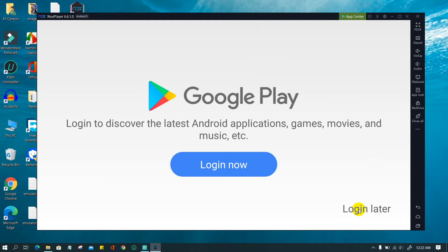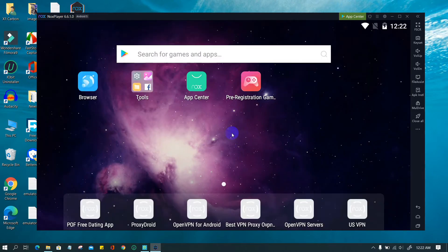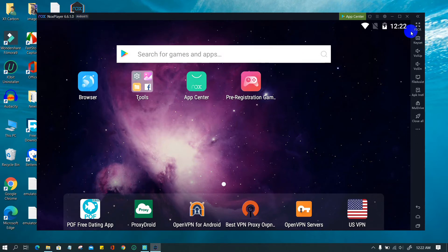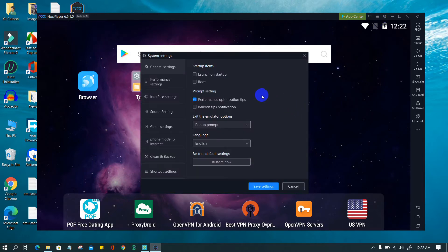To skip the login step, click the 'Log in later' button at the bottom right. Look at the uppermost left side — this emulator runs Android 5. To change system configuration, go to the uppermost right of the title bar and click on the gear icon. Then make changes as you want. I'll leave it at default.